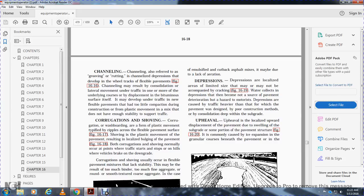Corrugation, or washboarding, is a form of plastic movement typified by ripples across the flexible pavement, Figure 16-17. Shoving is a plastic movement of the pavement that results in a localized bulging of the pavement, Figure 16-18. Both corrugations and shoving normally occur at points where traffic starts and stops, on a hill where vehicles brake on the downgrade. Corrugation and shoving usually result from a flexible mixture that lacks stability.